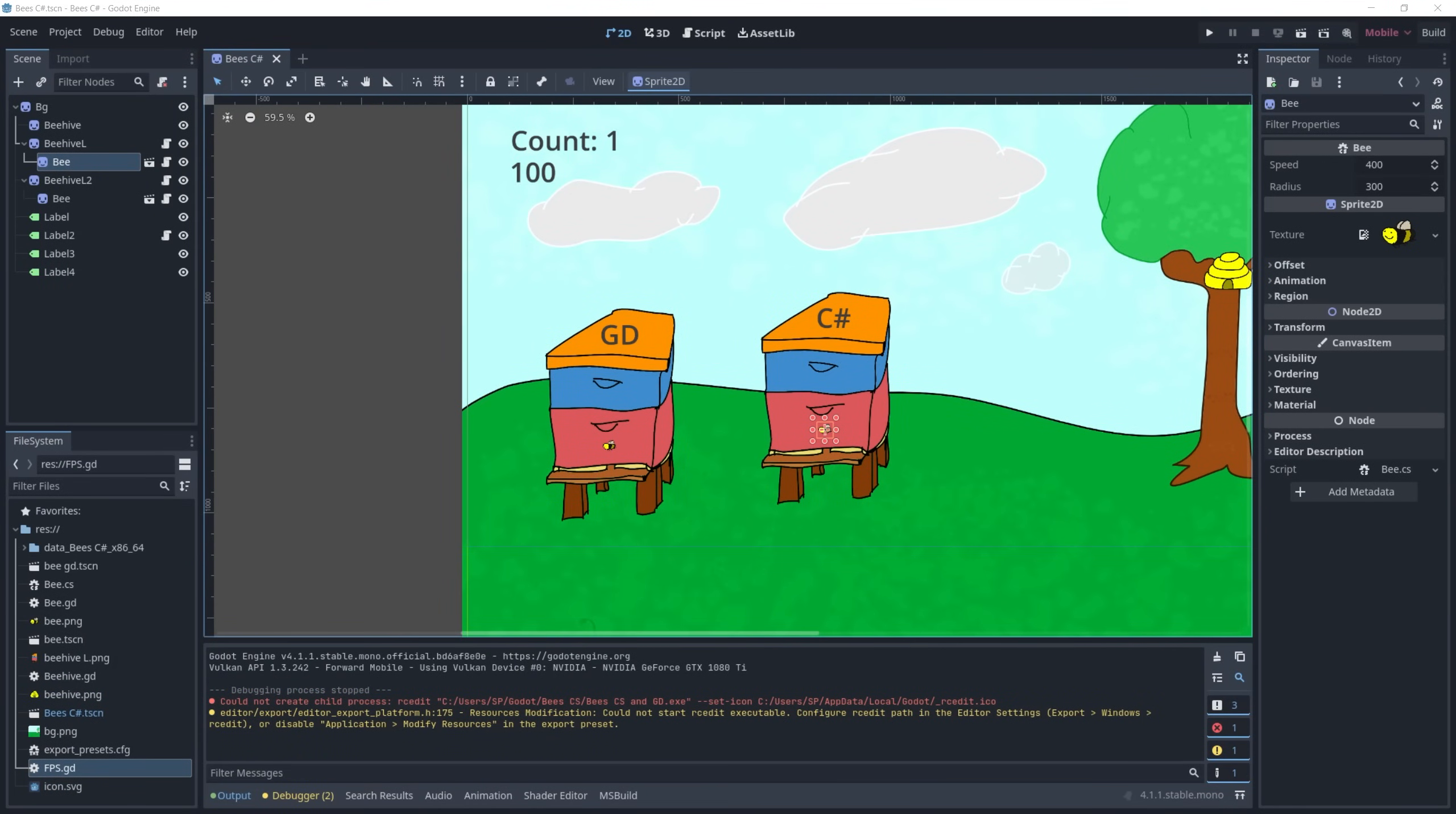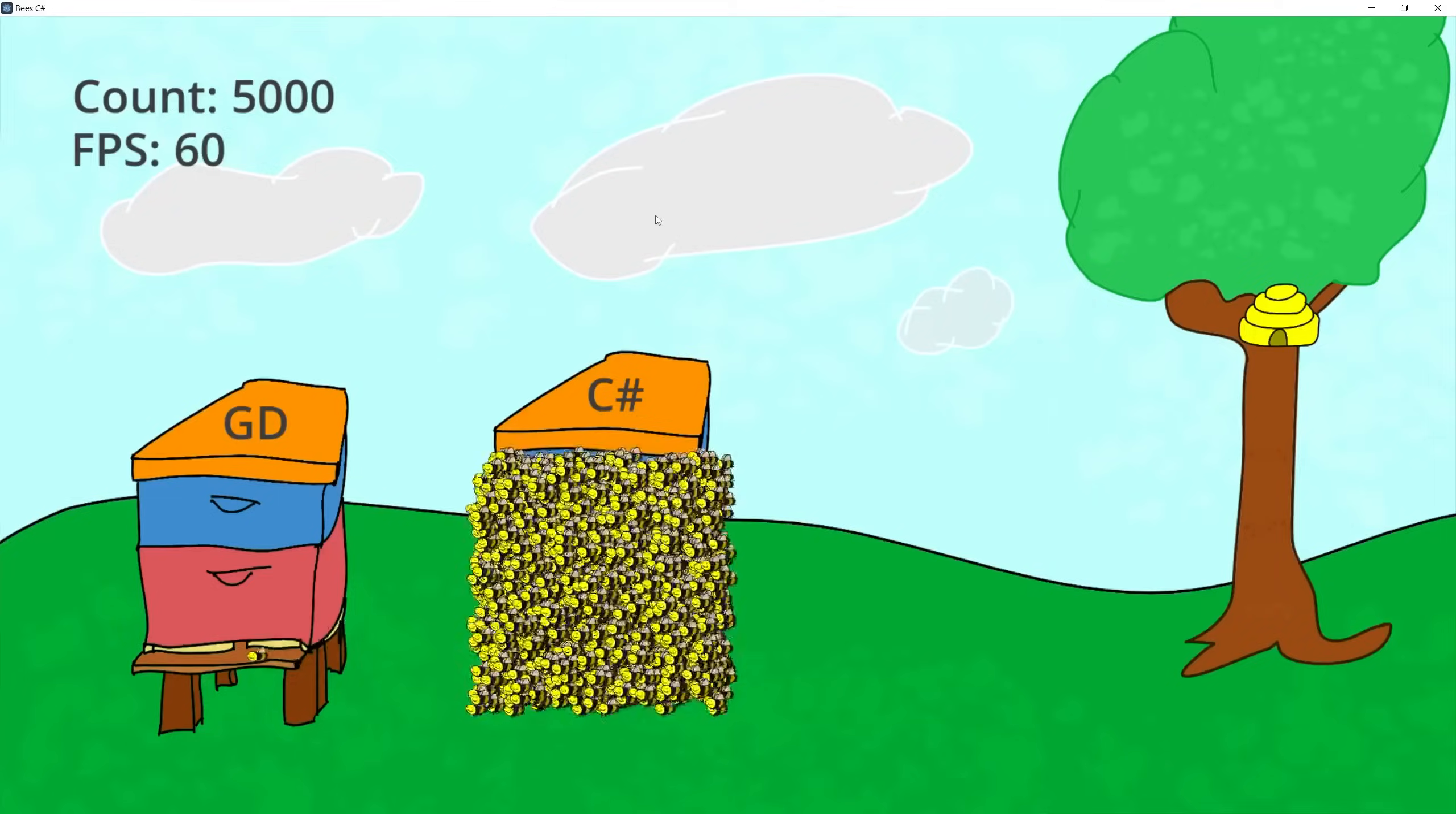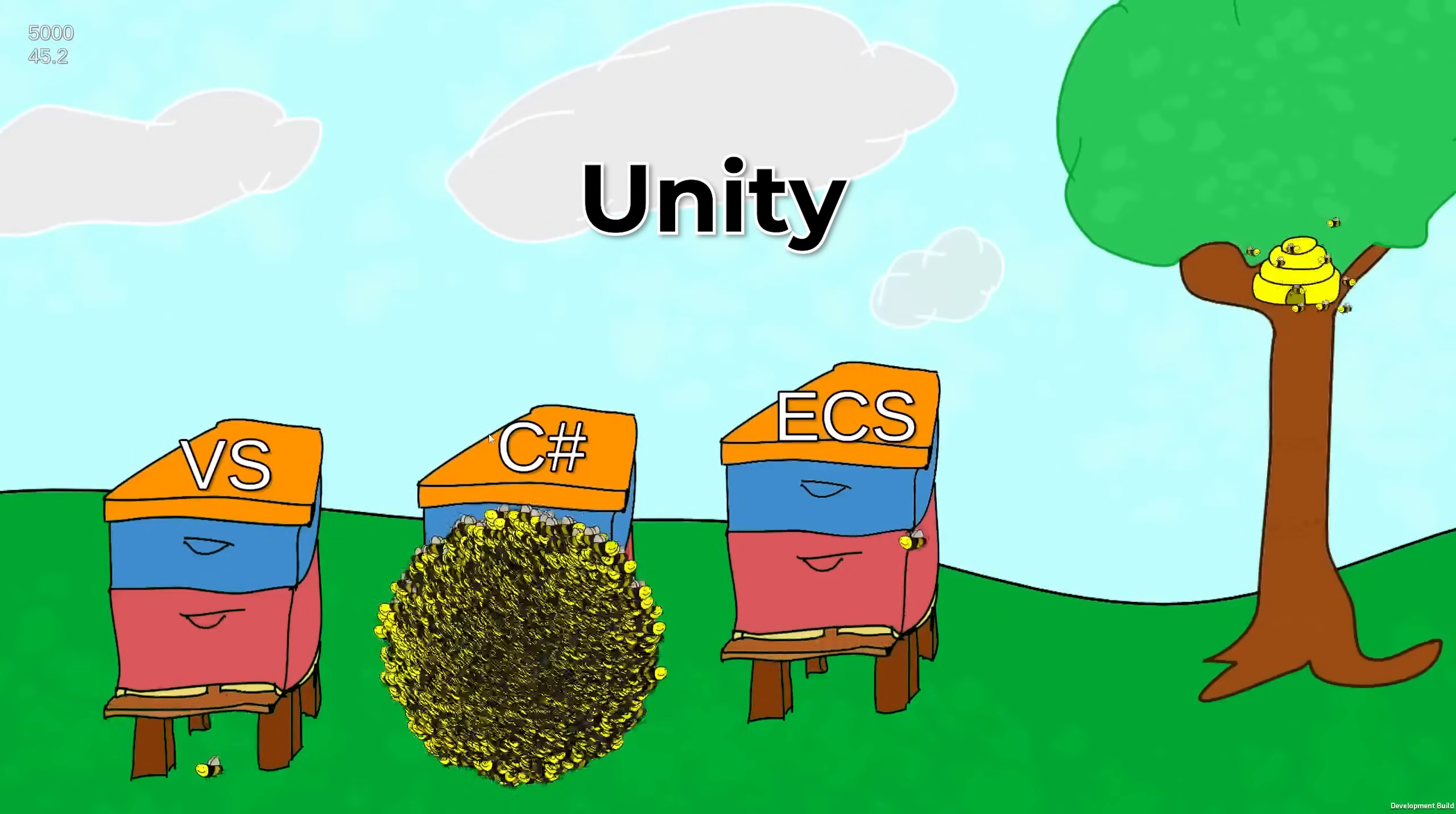Now let's launch the build version and let's get some more C Sharp bees here. So I'm gonna go to 5000 and at 5000 we're running stable 60 frames a second and if we take a look at what we're getting in Unity with C Sharp we're running at around 45 frames per second at 5000 bees.